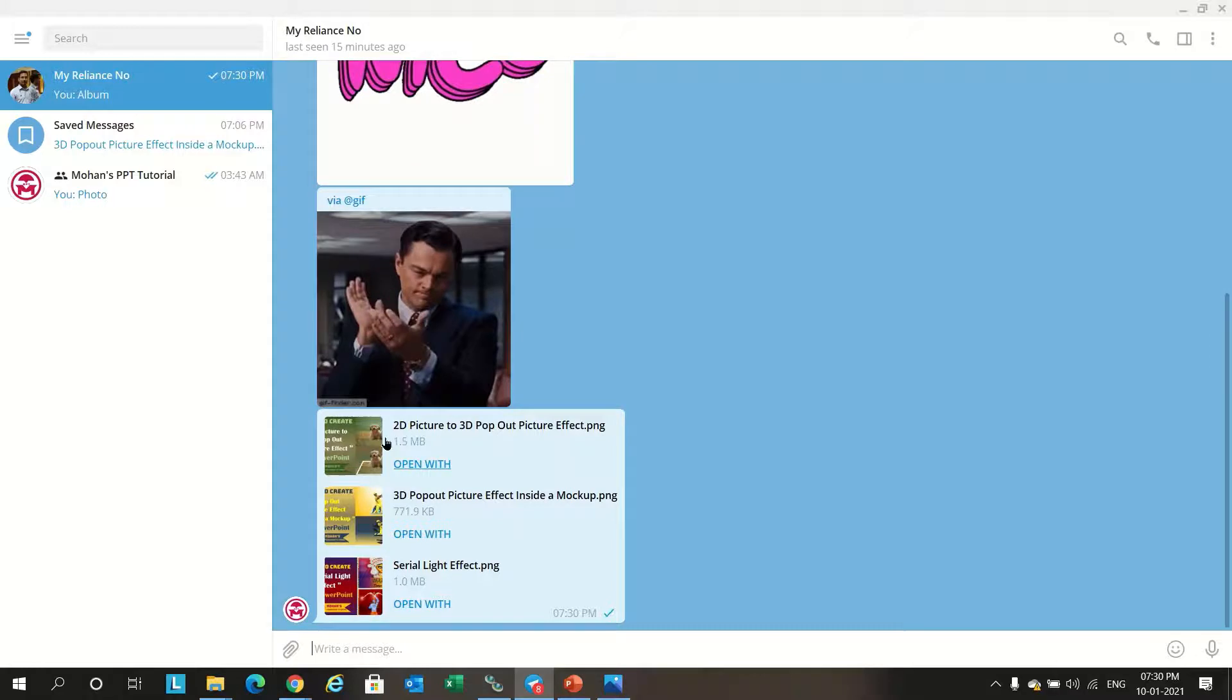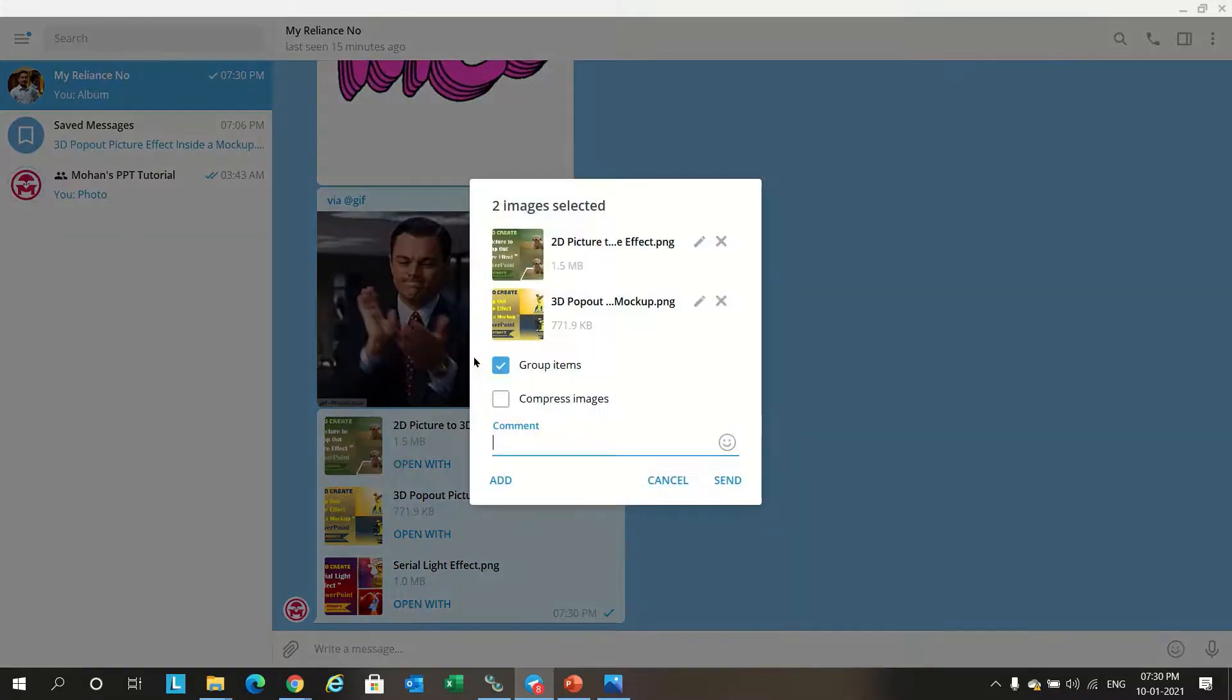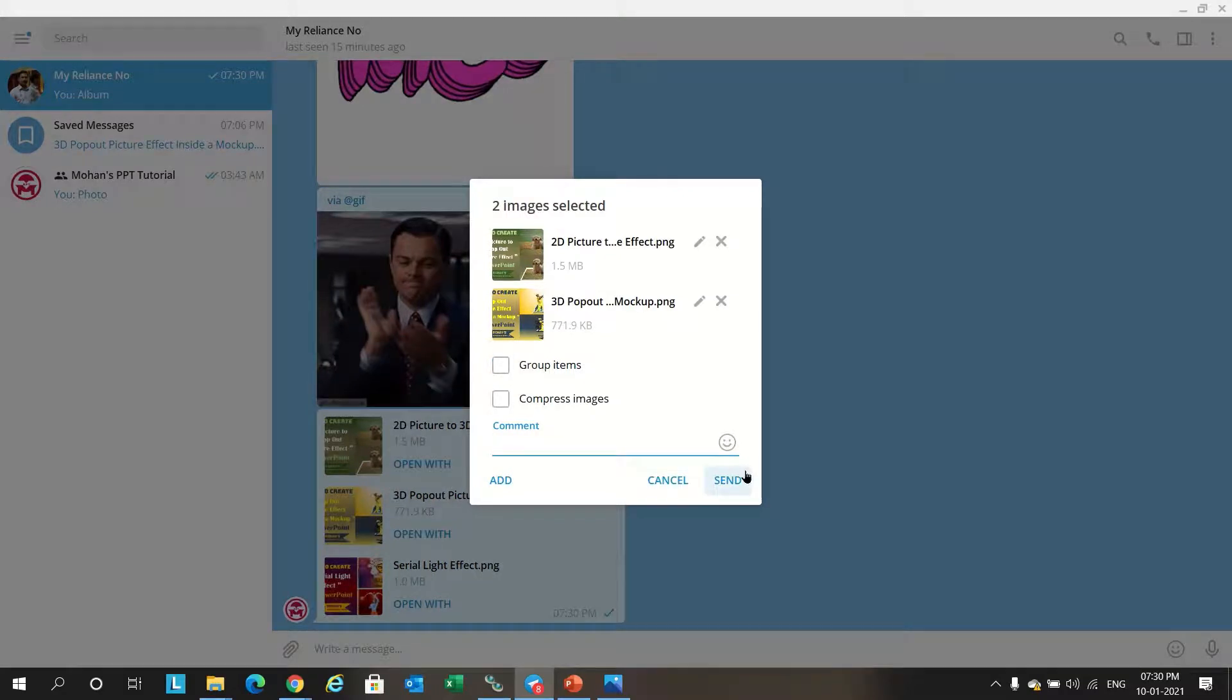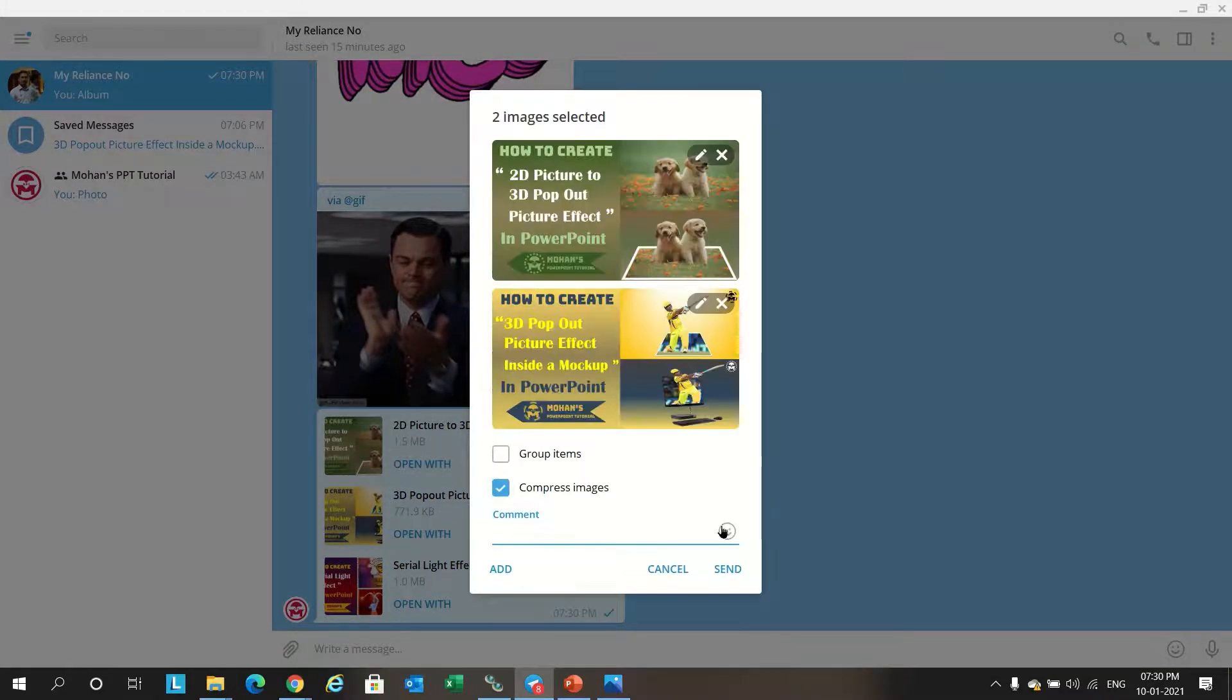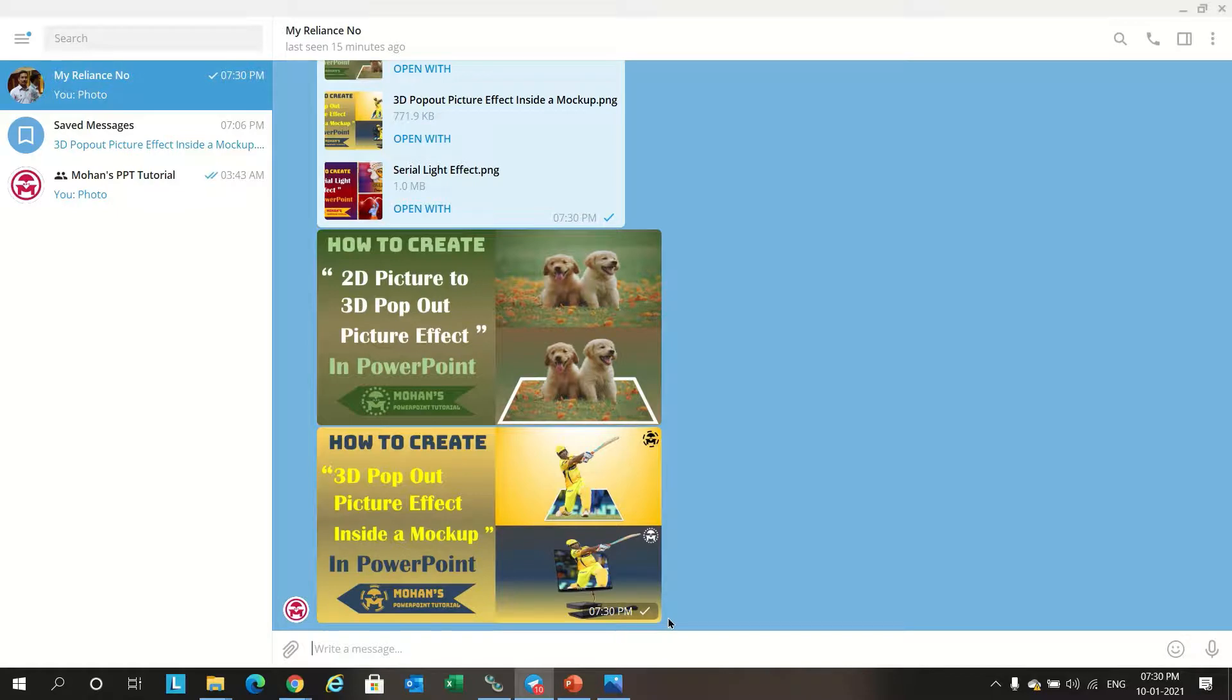If you send images without grouping with the compressed option, then it will go like this. It's compressed and it will go separately.